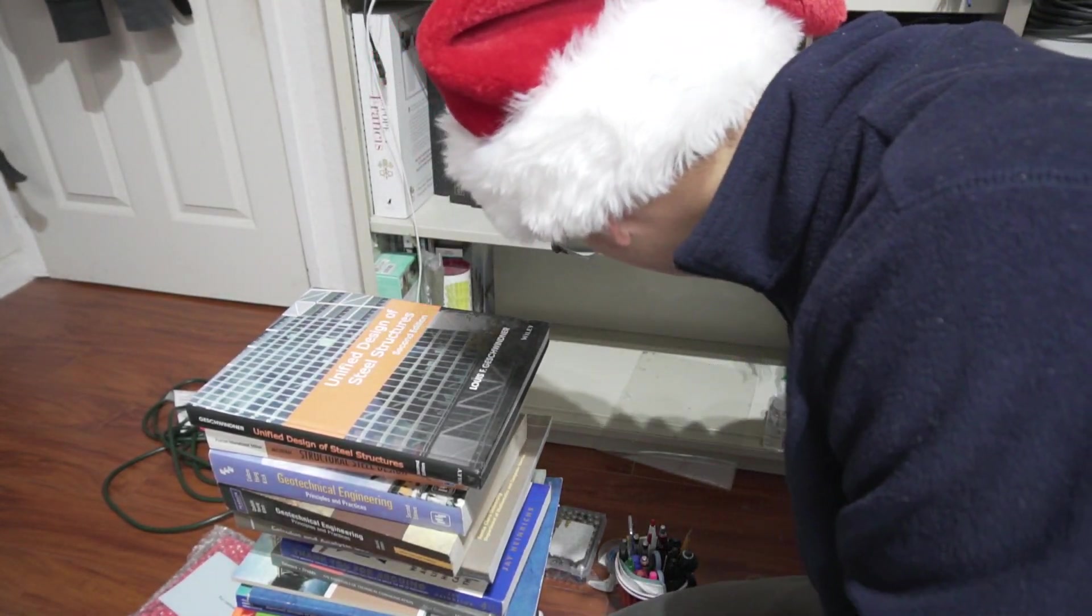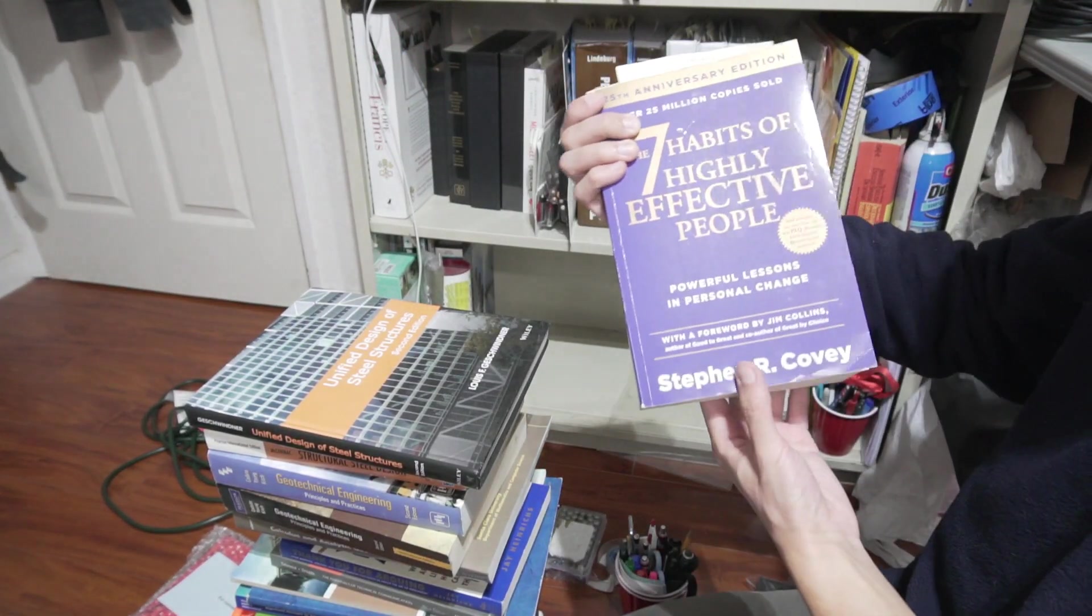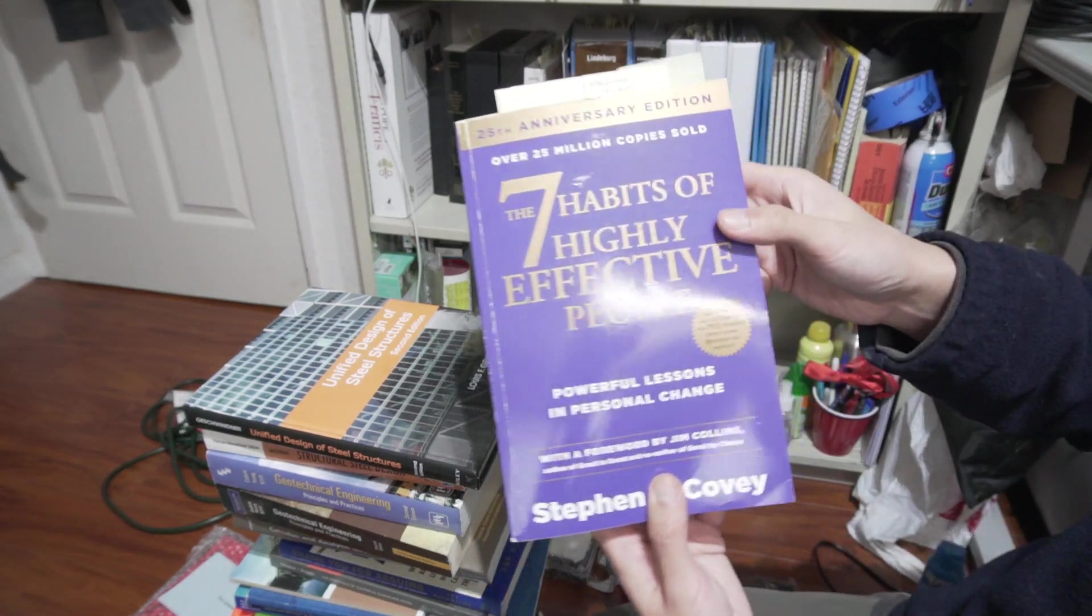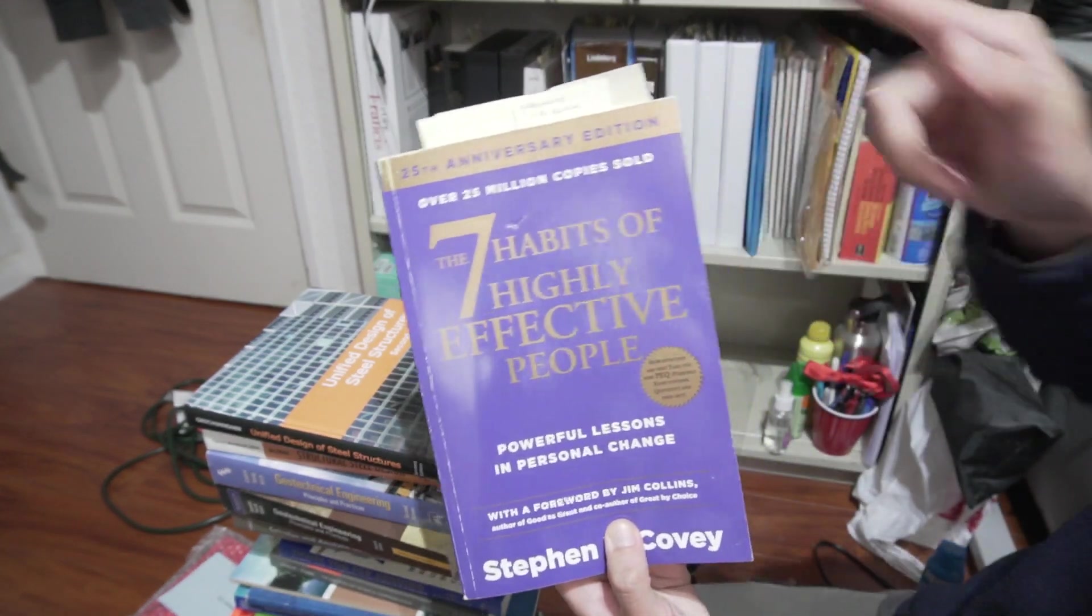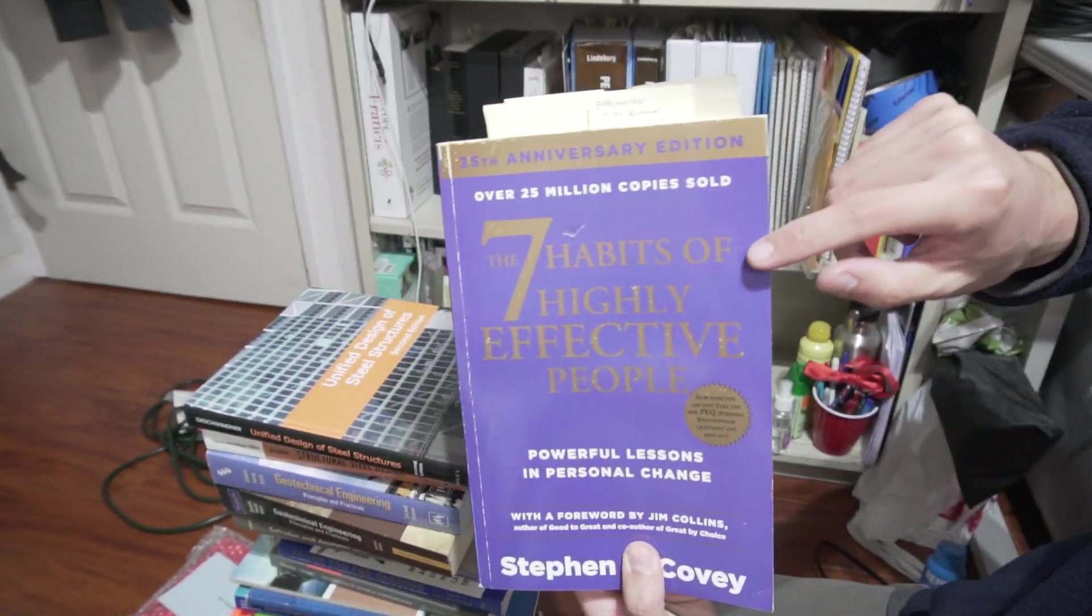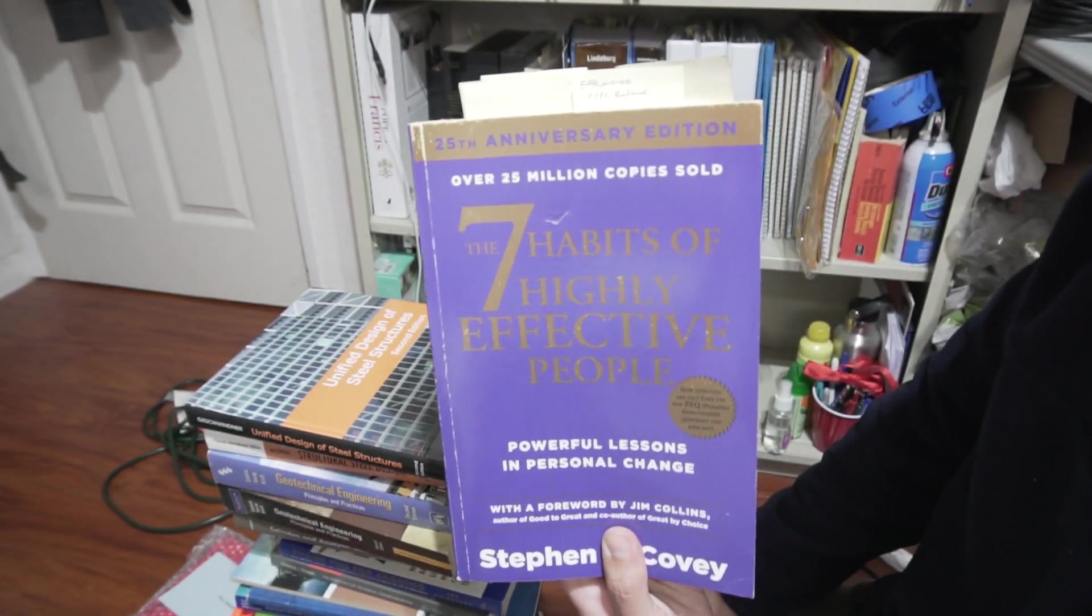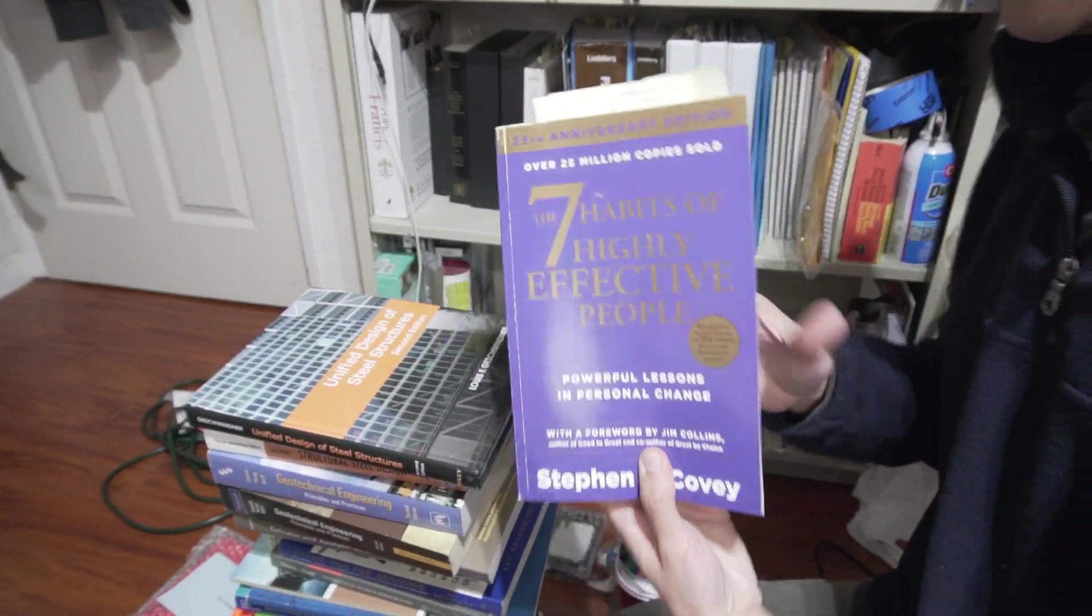Oh, right here. This book, I think this book changed my life, and I kid you not. So this one is The Seven Habits of Highly Effective People.